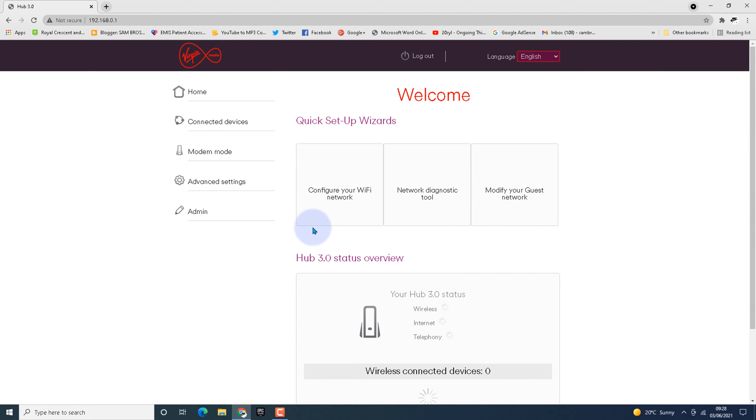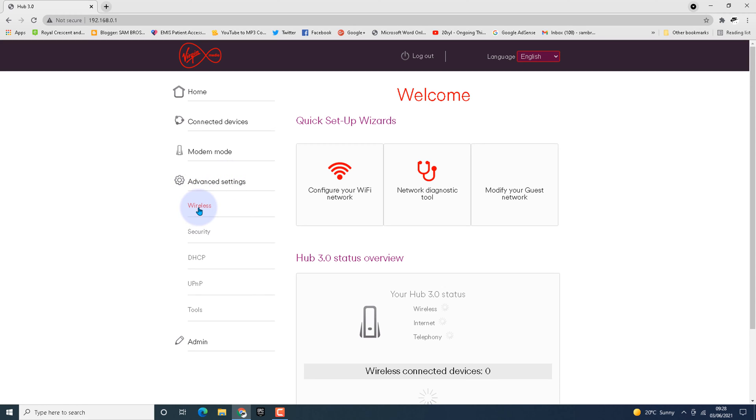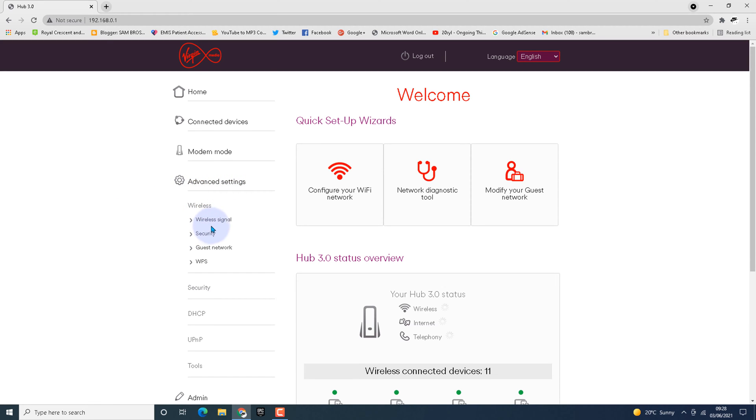Go to Advanced Settings, then Wireless, then Wireless Signal. Wait for the page to load.